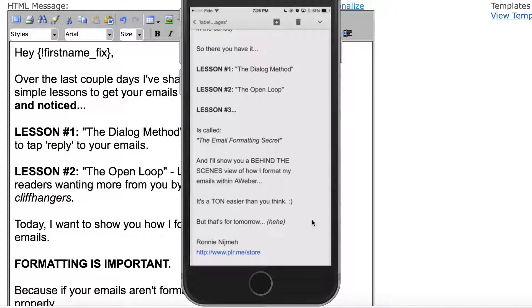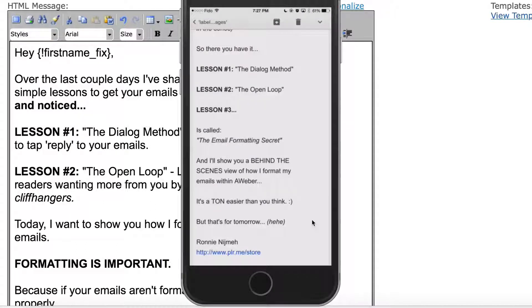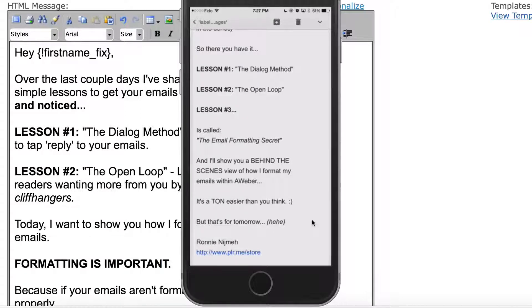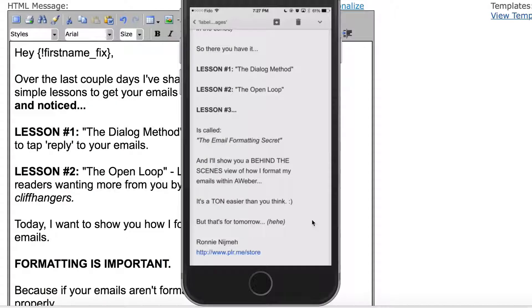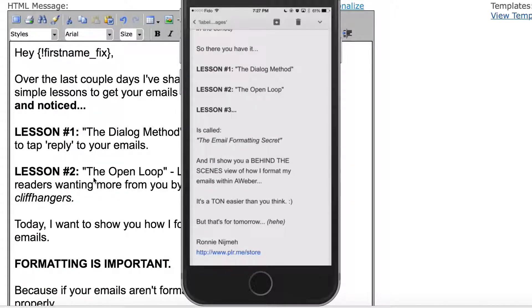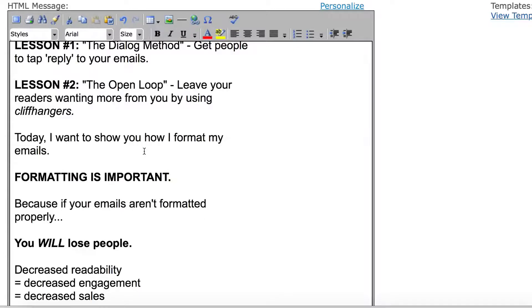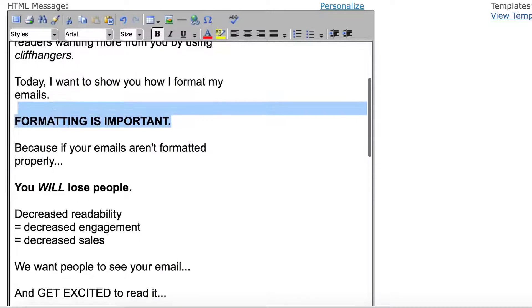Now, some emails that I receive, some emails that you may even be sending, don't look like this. They look like big blobs of text, small font, big paragraphs, and that is not readable. We want to encourage readability. As I said in this email here, formatting is important. Decreased readability equals decreased engagement, which equals decreased sales.